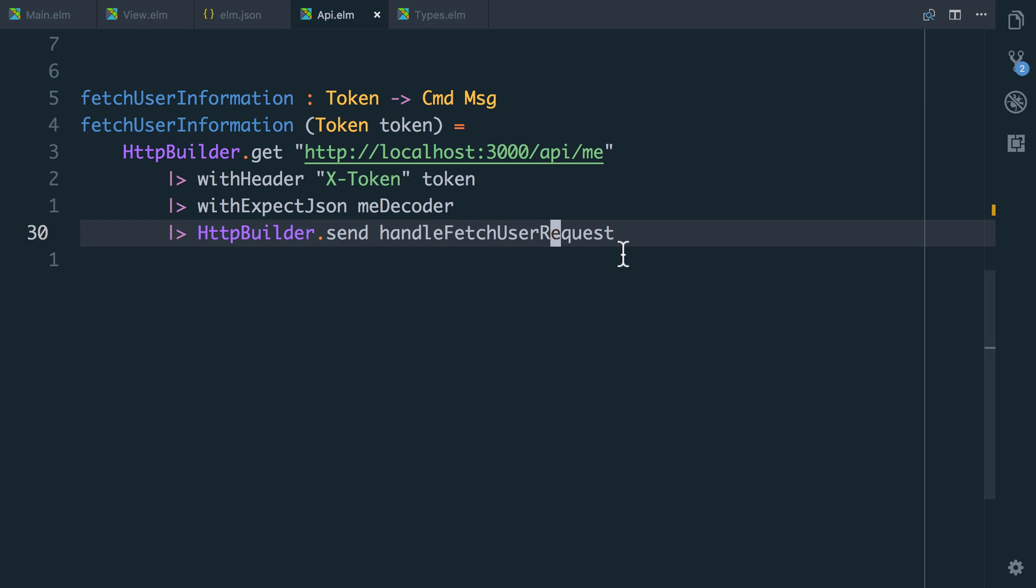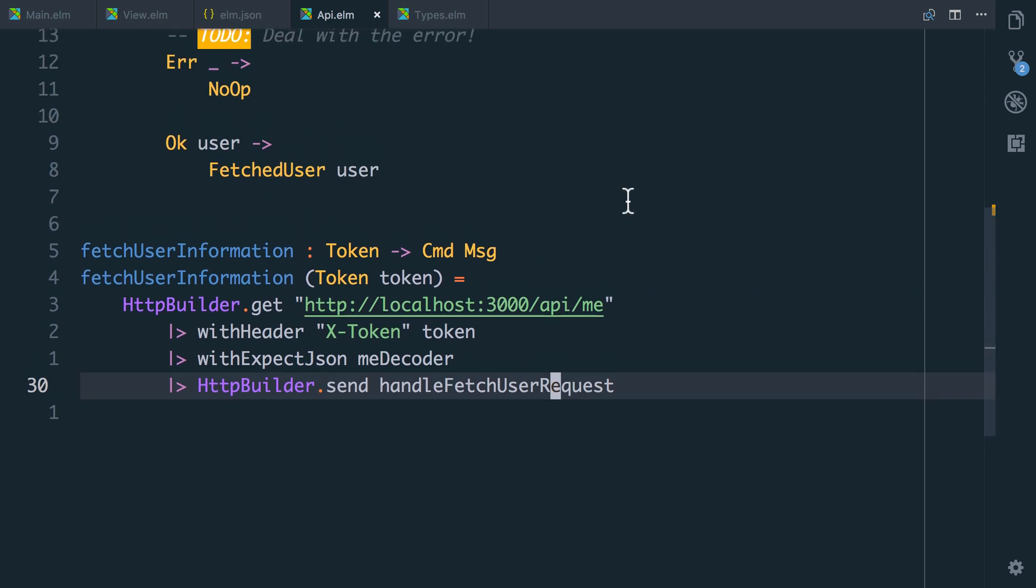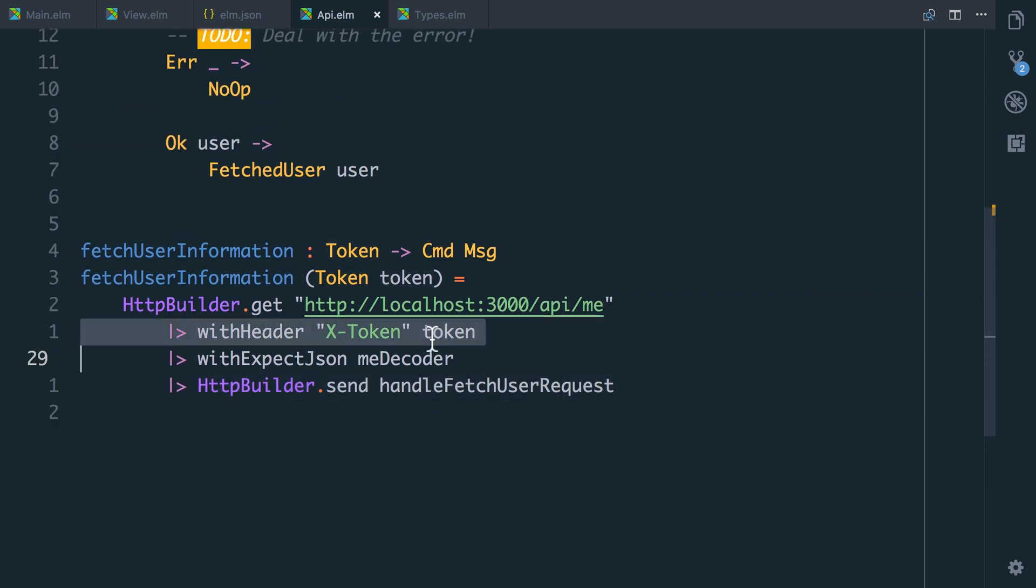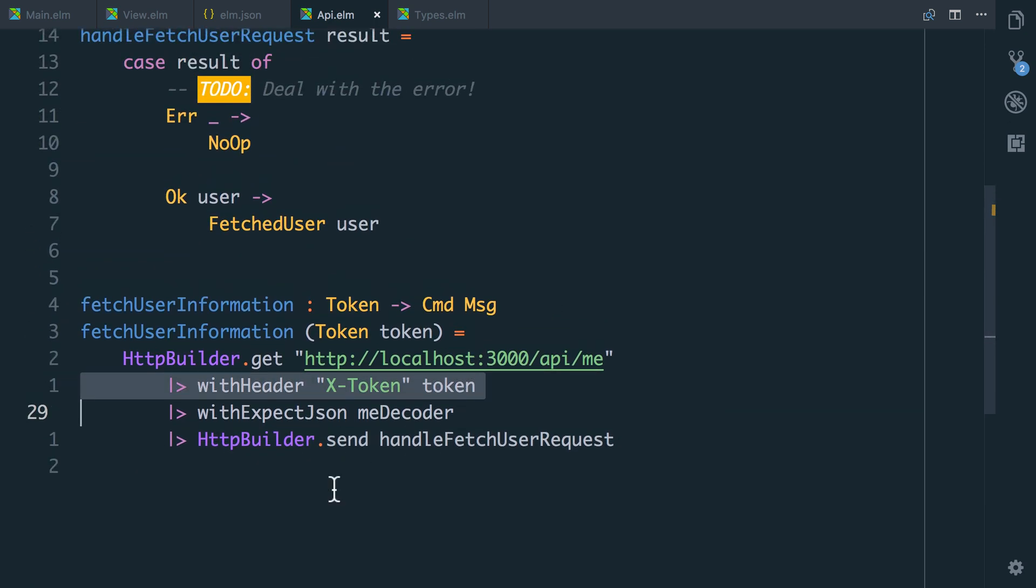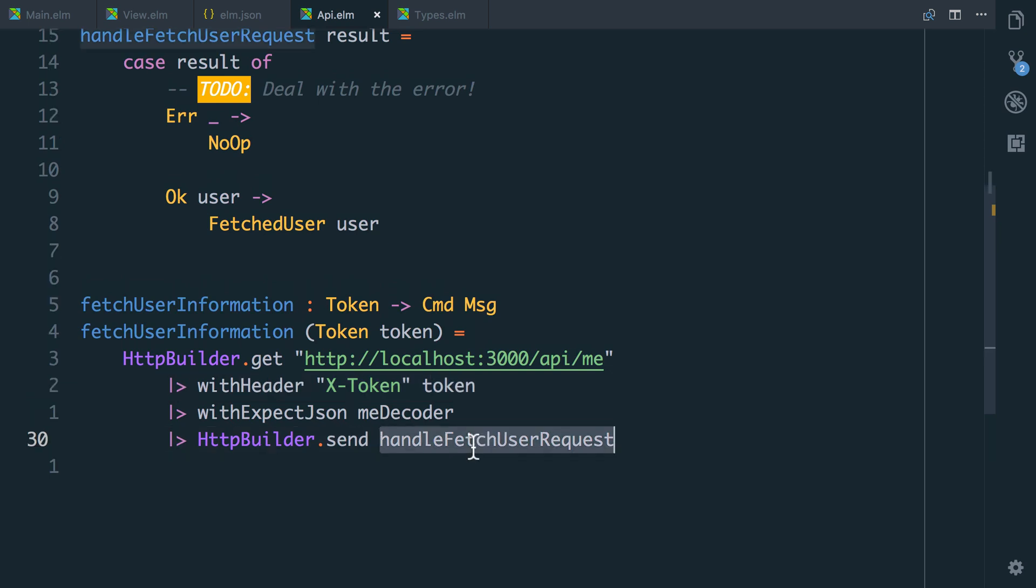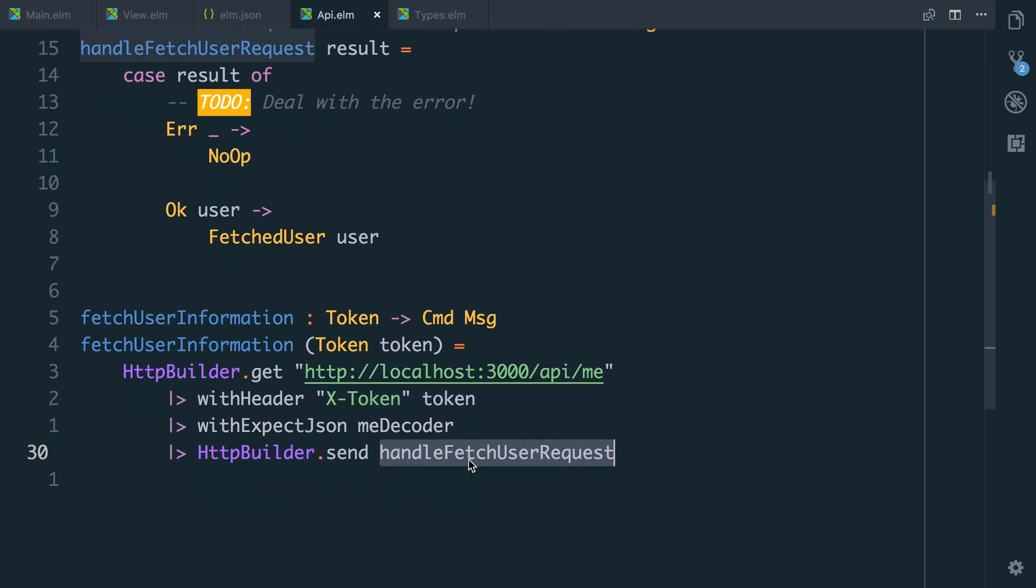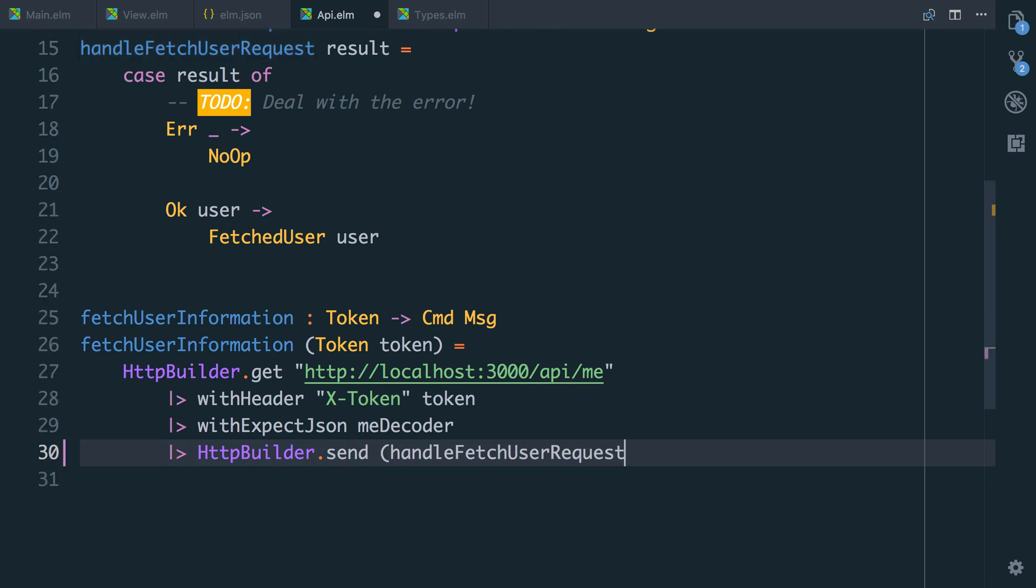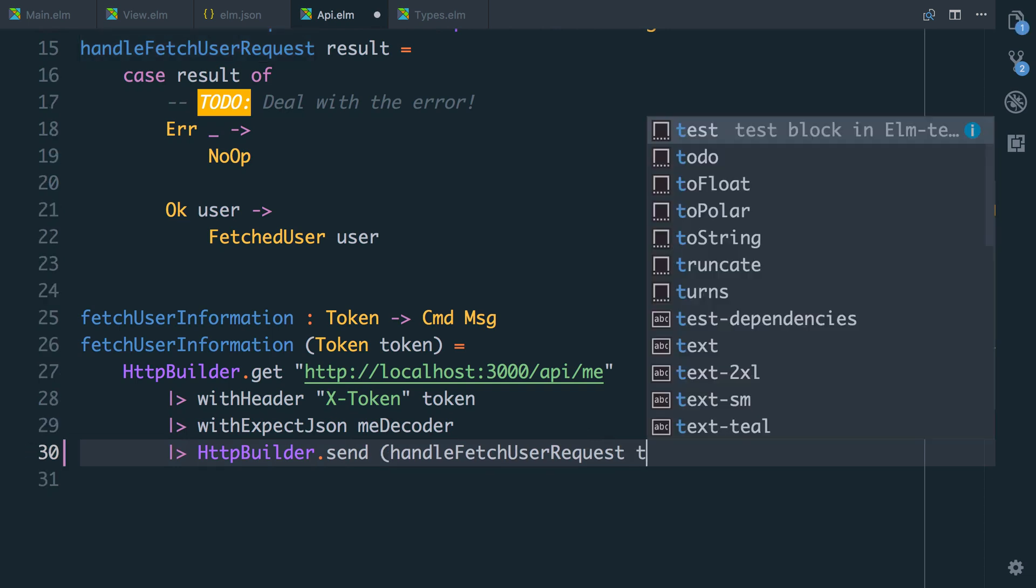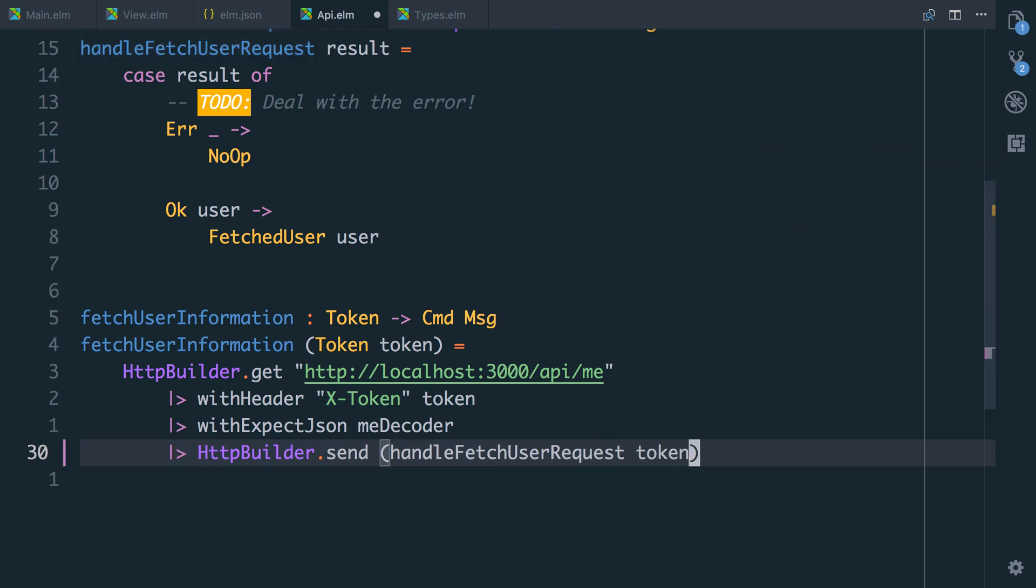So let's go back to our code in API. Look at this. We have the token here. We know that we sent the token. So what I'm actually going to do is say hdbuilder.send. We're going to handle the fetch user request. But what I'm going to do is I'm actually going to call handle fetch user request with the token.